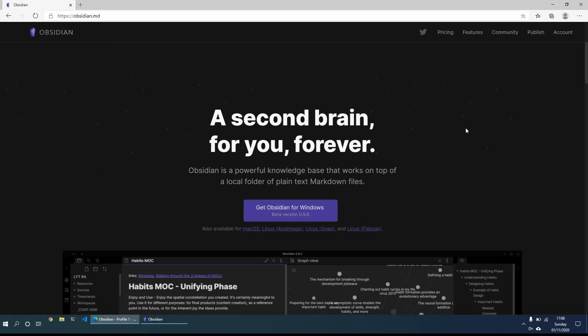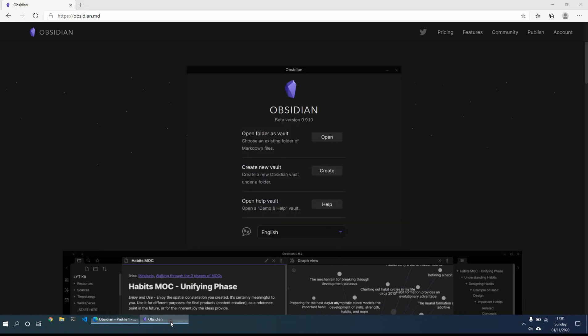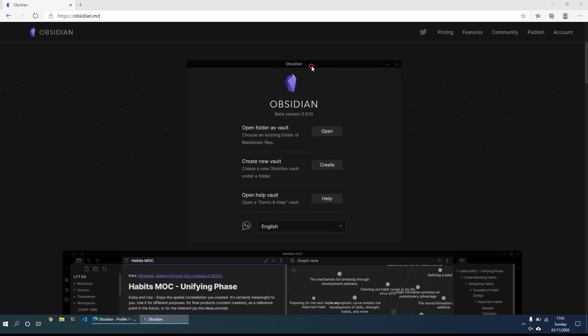So what we'll do is to get started, if you just download Obsidian for Windows or for whatever operating system you're using. And once you get that installed and up and running, you'll get a small pop-up window which basically allows you to open a new vault, create a new vault, or open the help vault, which includes a lot of excellent hints and tips. So definitely worth checking that out, in terms of the markdown style formatting, it's got examples in there.